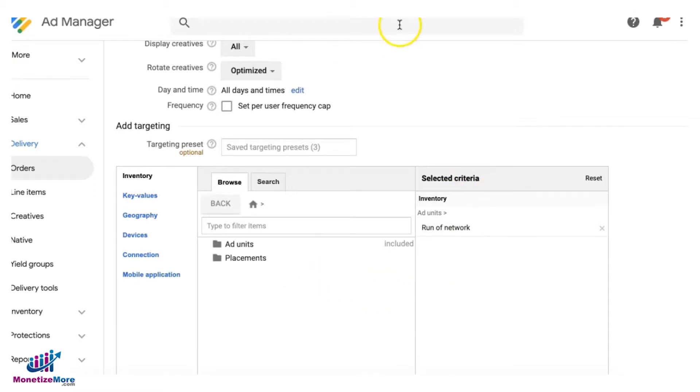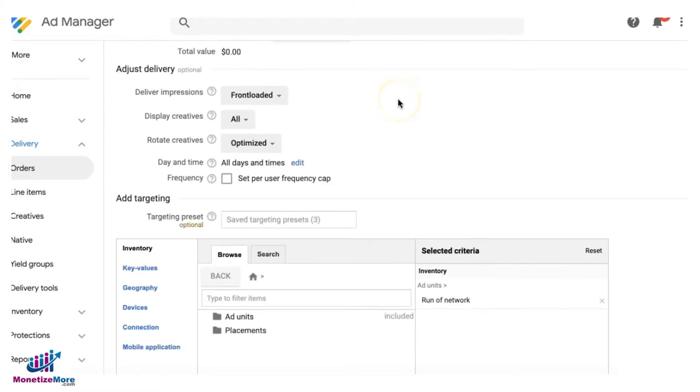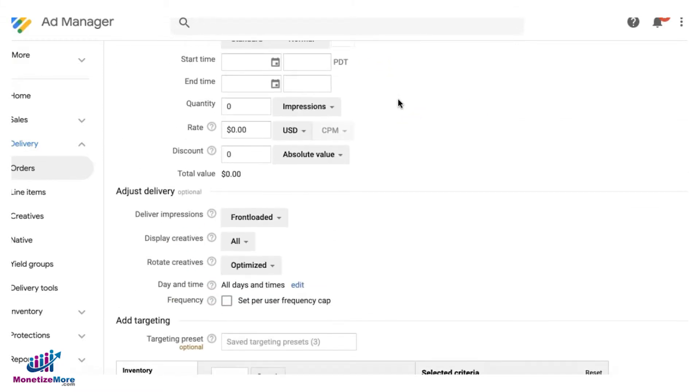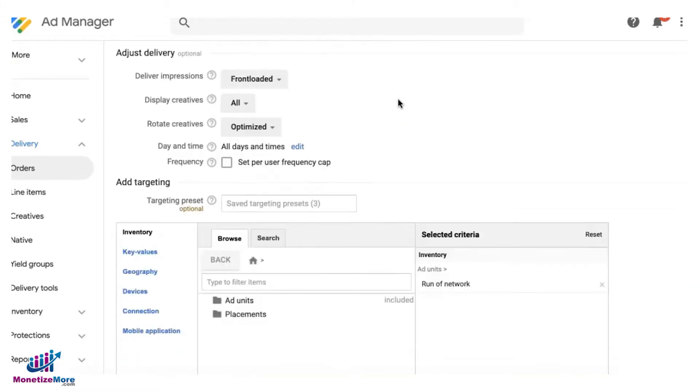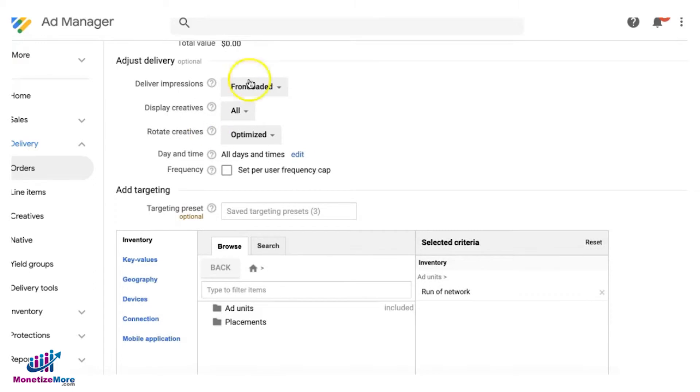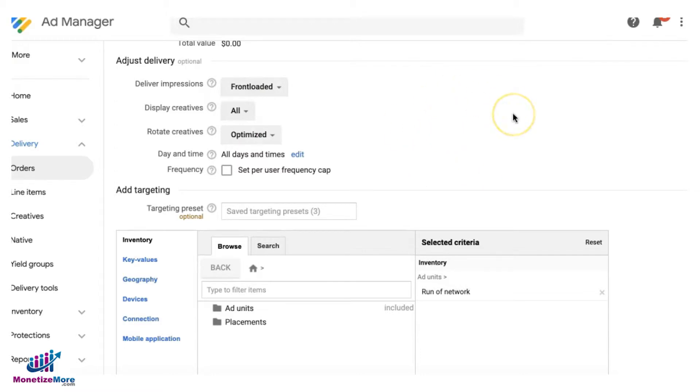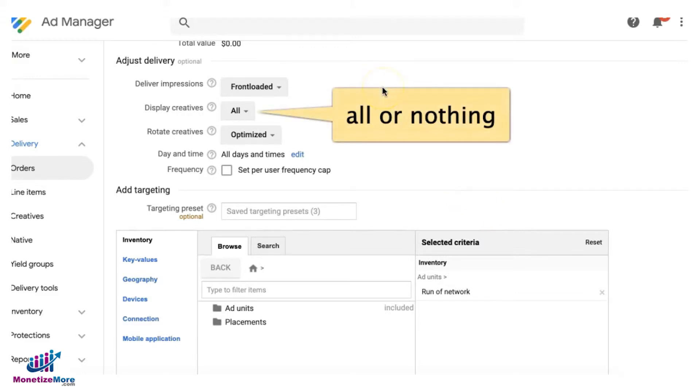So you're telling DFP or Ad Manager now that you only serve this line item if this particular line item can serve on all the different ad units on a page. It's all or nothing.